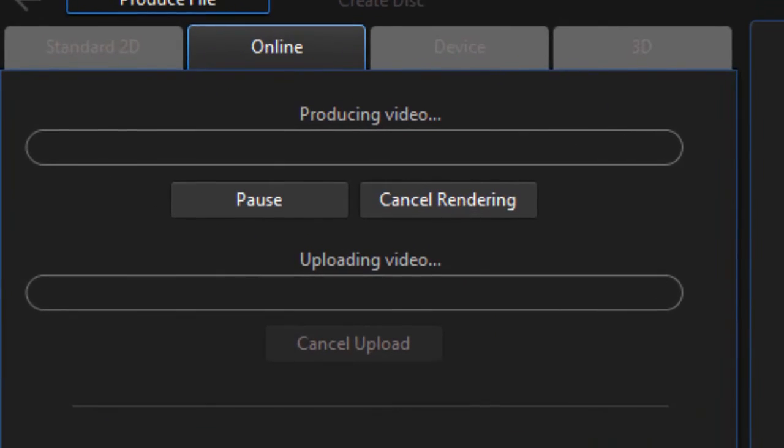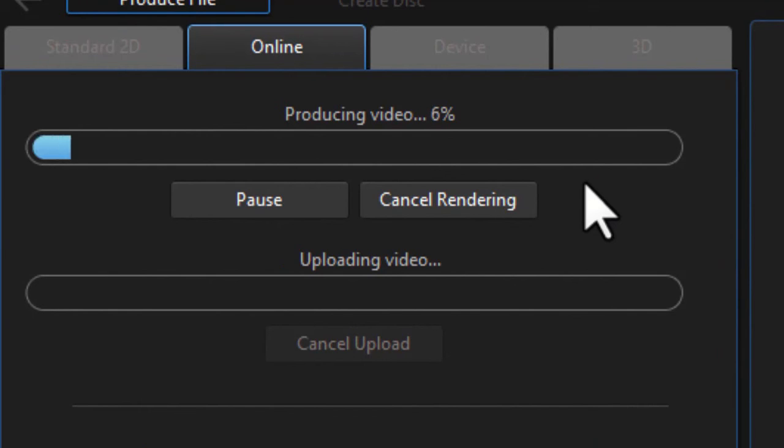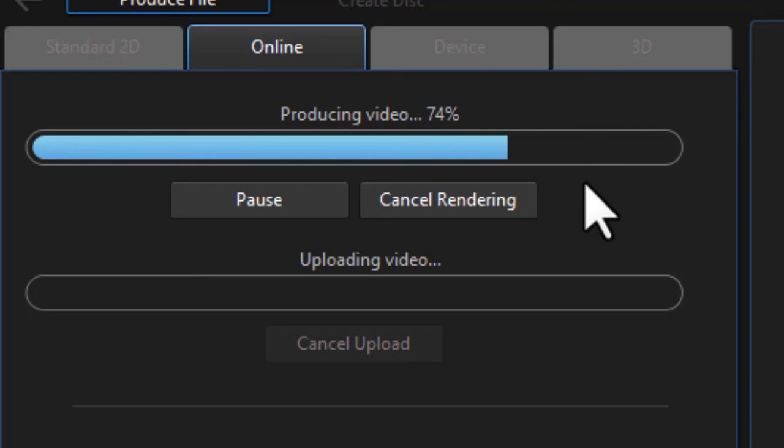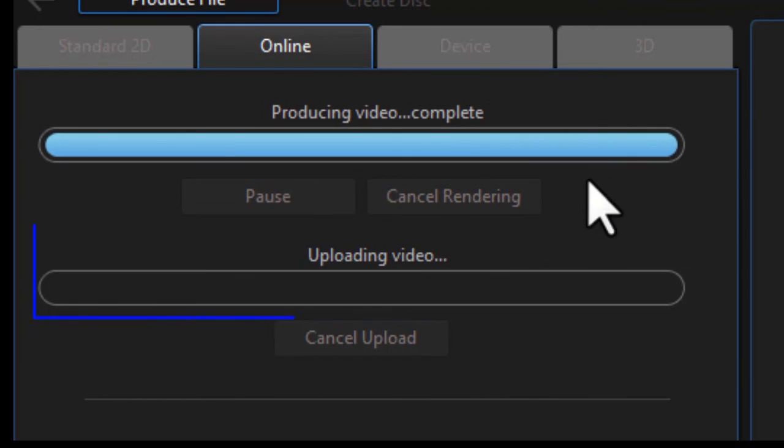Now we have two screens. The first one, the top one is producing the video. This is like your normal production screen producing it to your local computer. It will save it in your media room. The process will repeat and the lower bar will be filled with blue as it processes your video and sends it directly up to your YouTube channel.